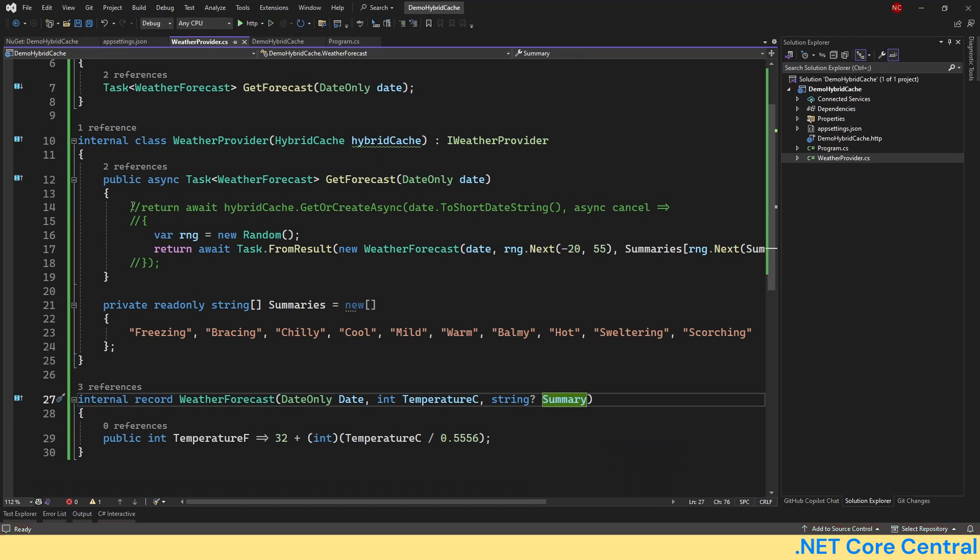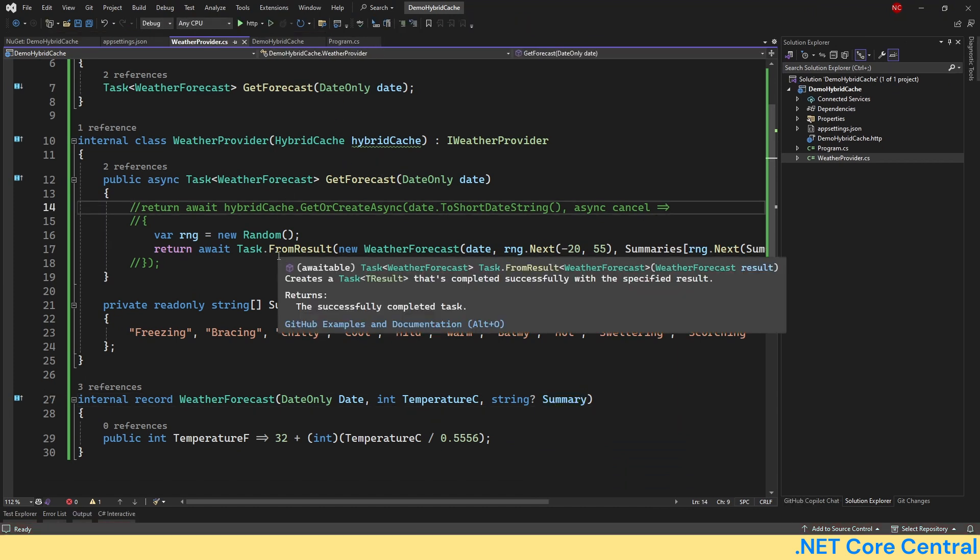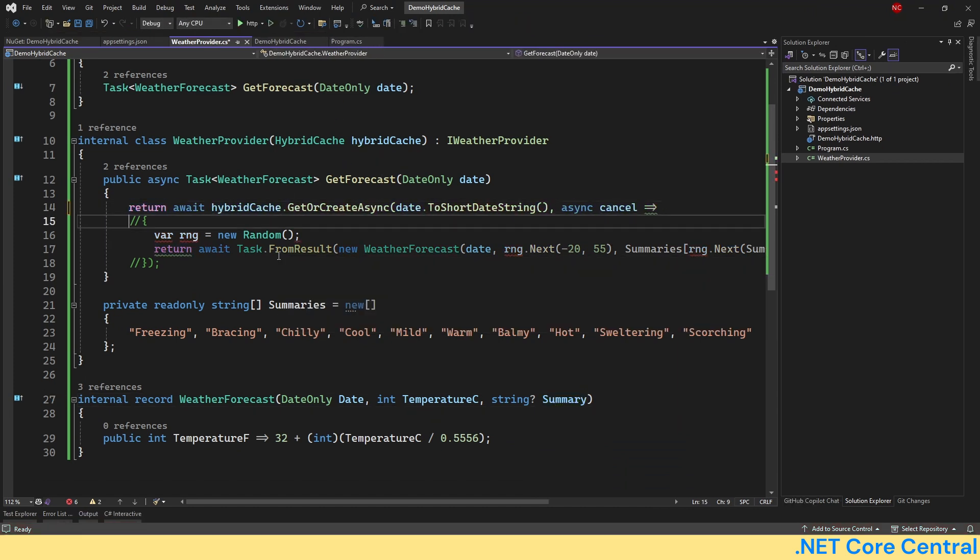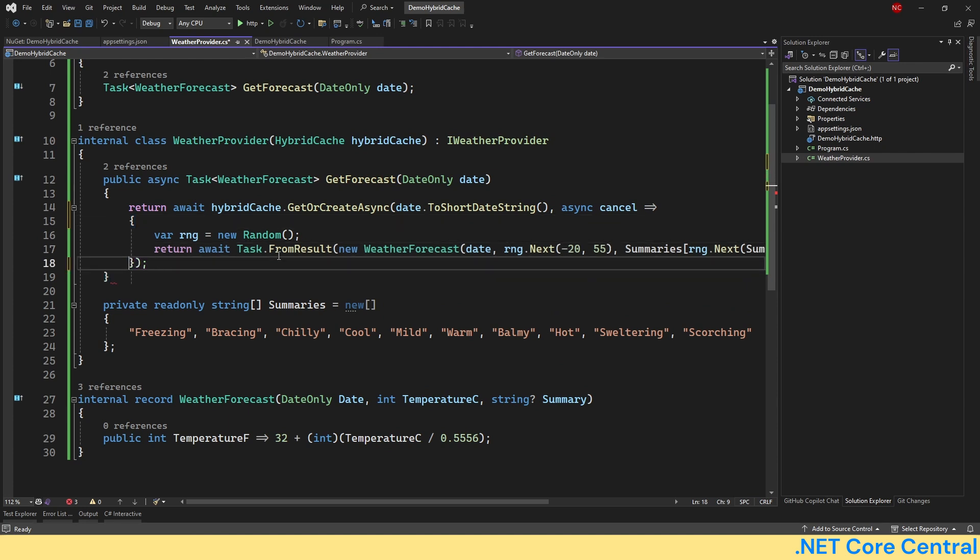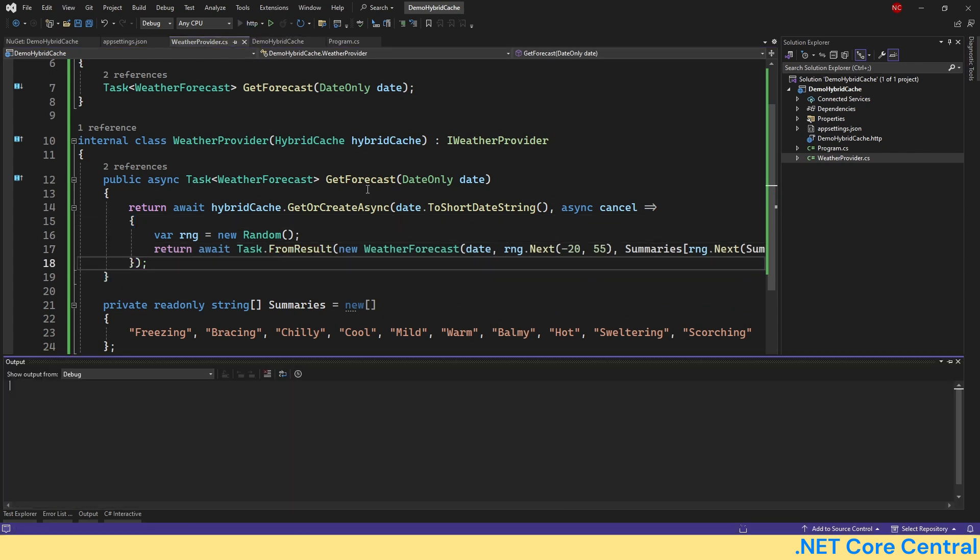Now let's go back to the code. Let's remove these commented sections and let's run again.